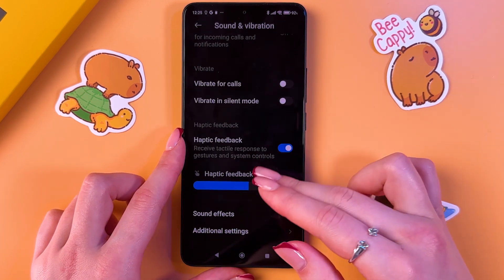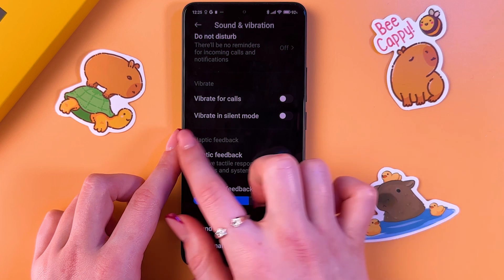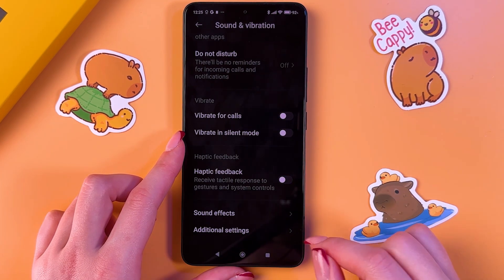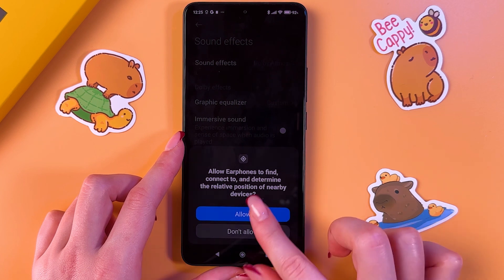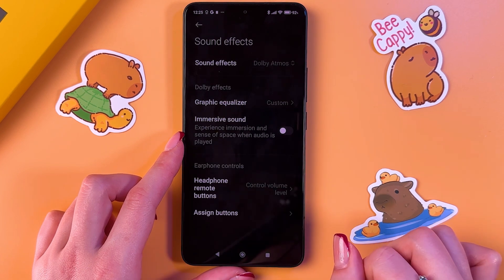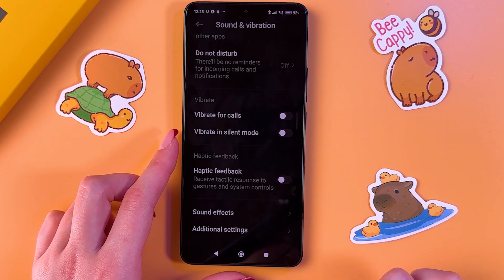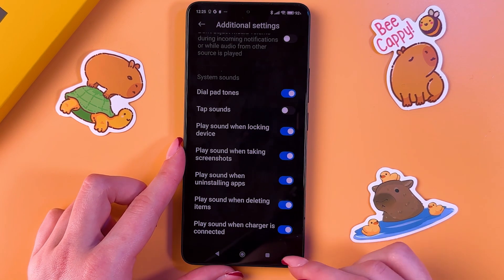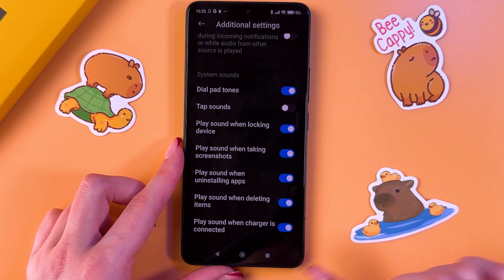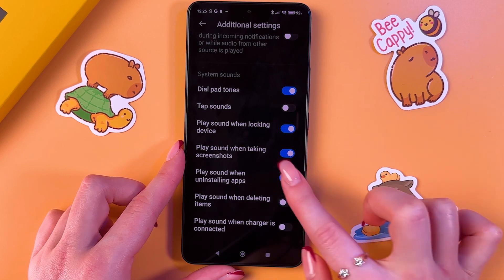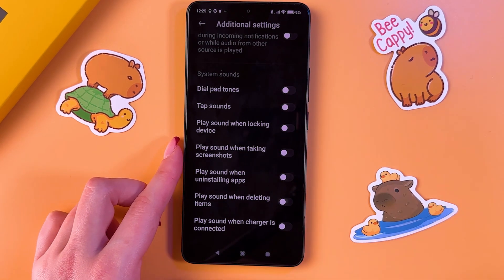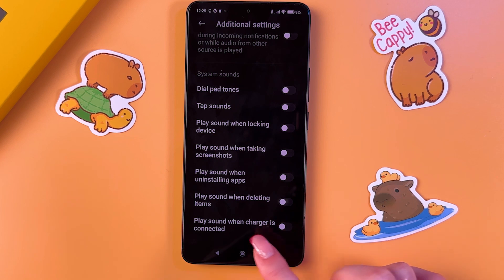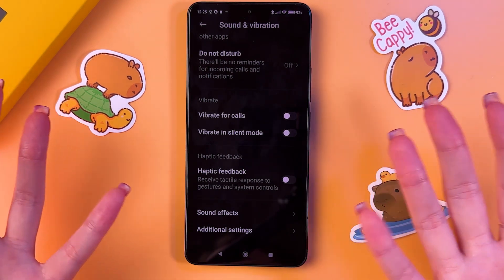Select Sound and Vibration and turn off vibrations and system sounds. Disable those two features, and also disable haptic feedback. Under sound effects, you can disable some features as well. In Additional Settings, go into System Sound and disable each option using the switcher.